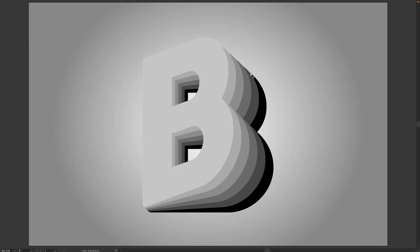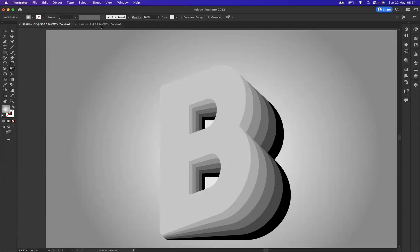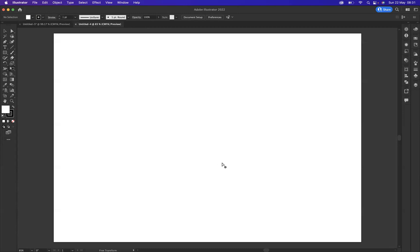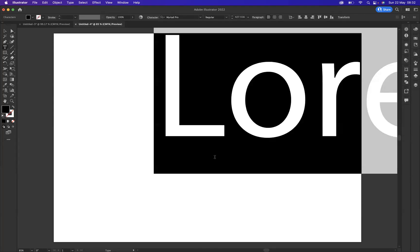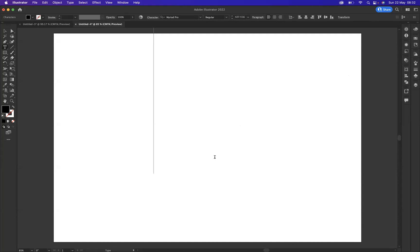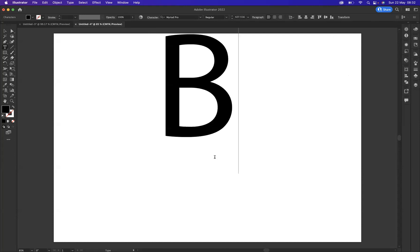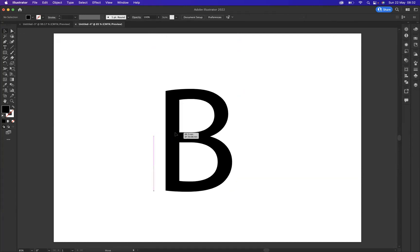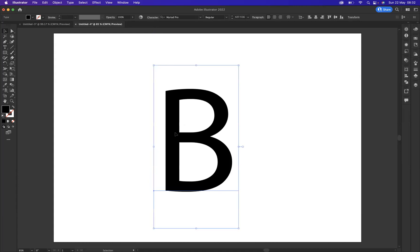Okay, so on another tab I have a brand new artboard. The first thing I'd like to do is create our letter, so I'm going to use our type tool situated here and apply the letter B. You can obviously apply any letters that you want.